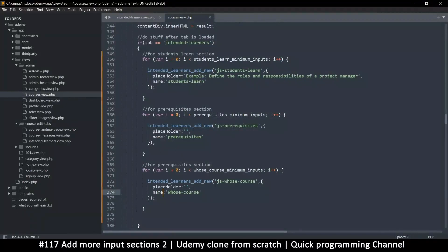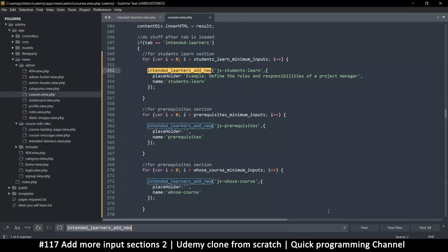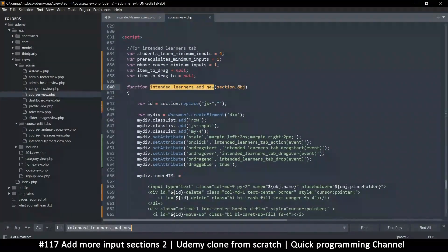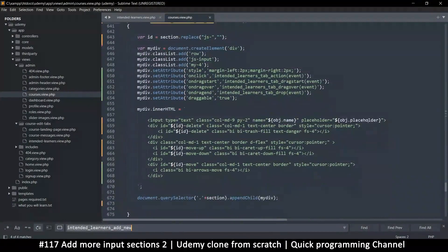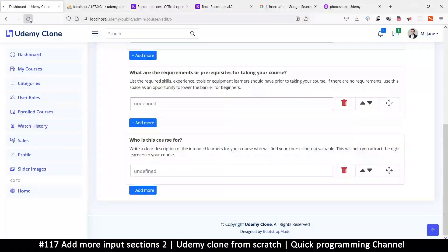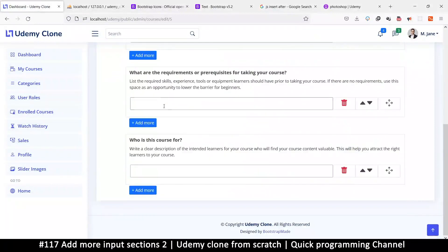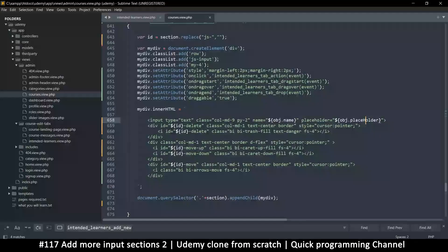So what's going on? Let me check what's inside each one of these - I'll log obj to the console. Okay, so placeholder has a capital H. Let me put that capital H - that's why it was undefined. So this one has it, this one does too. Cool.